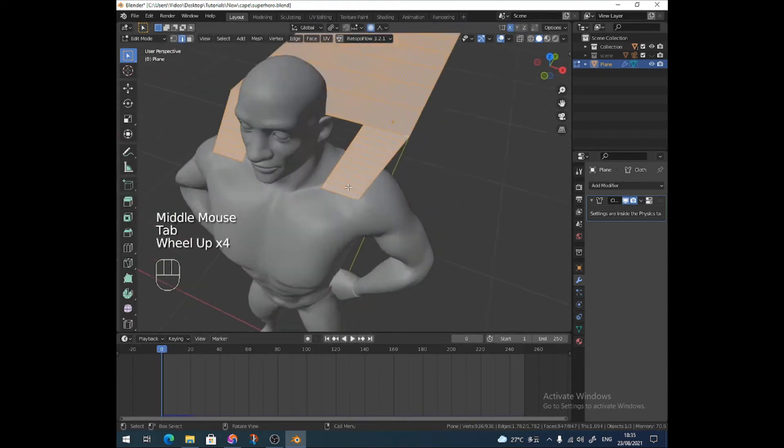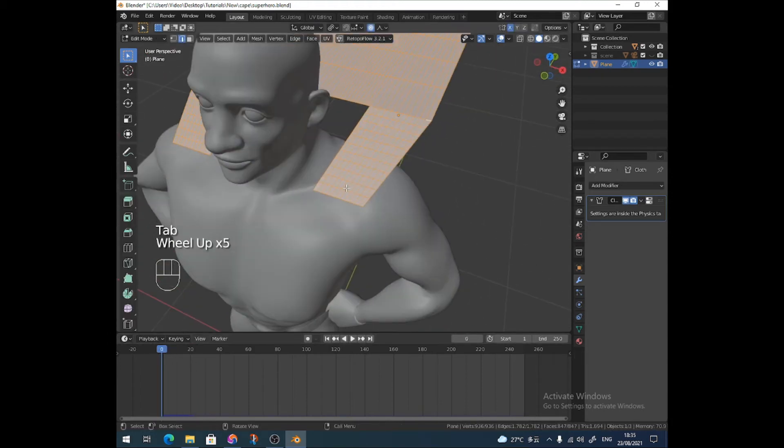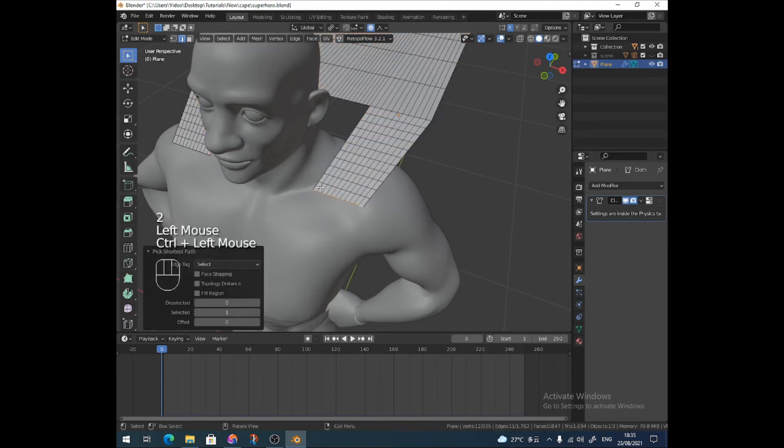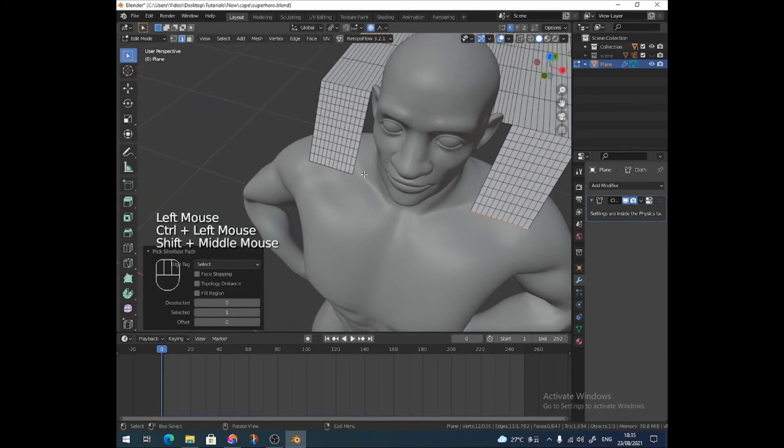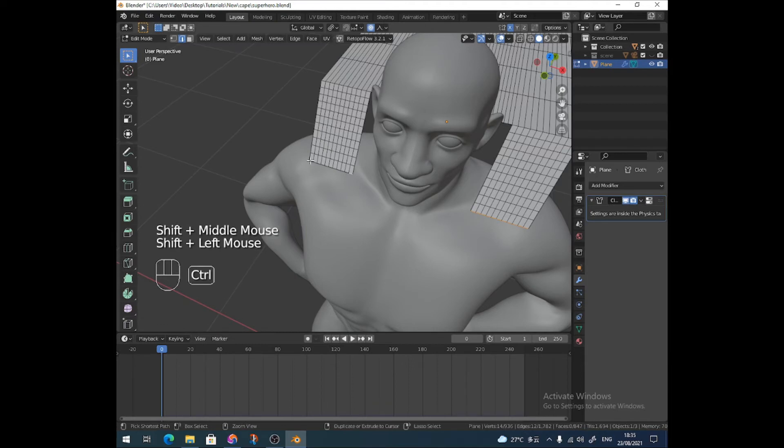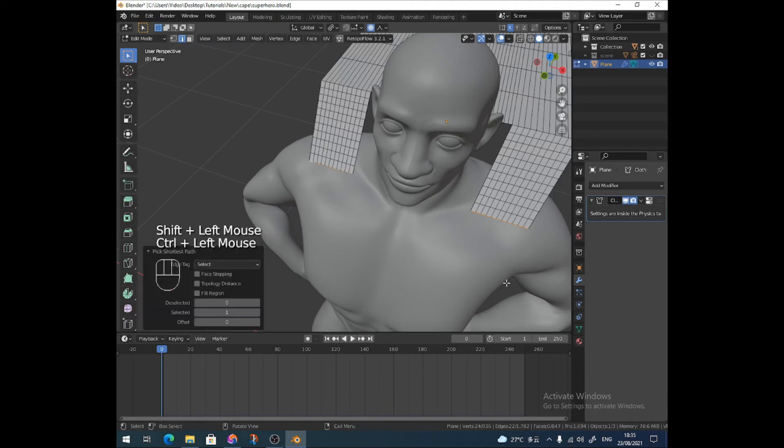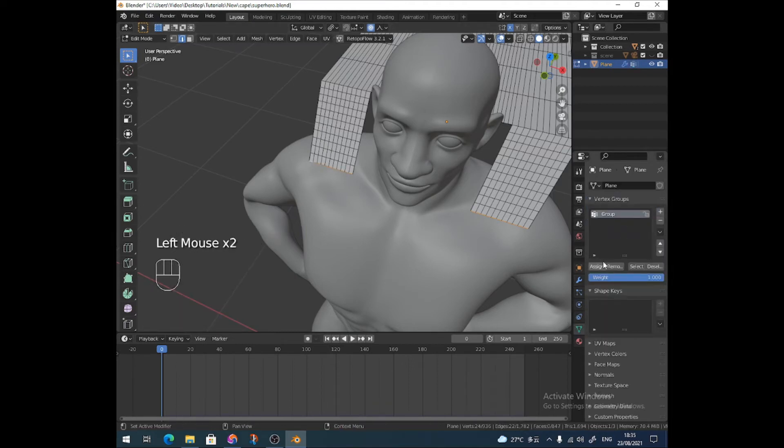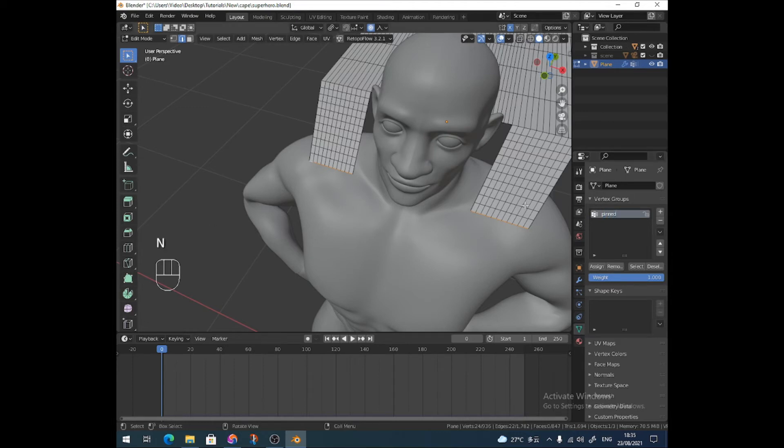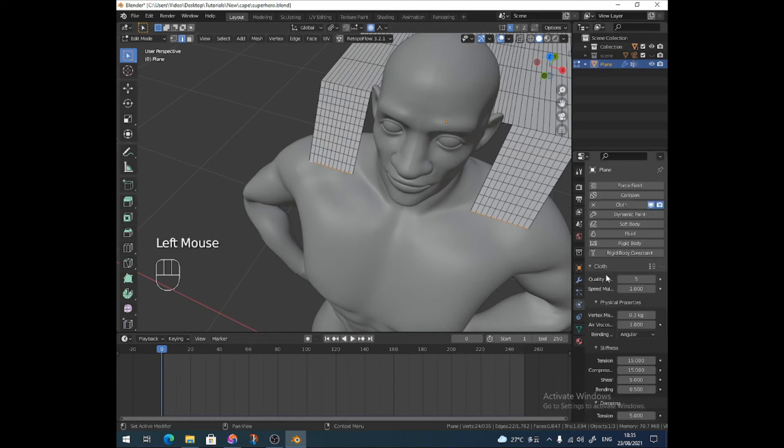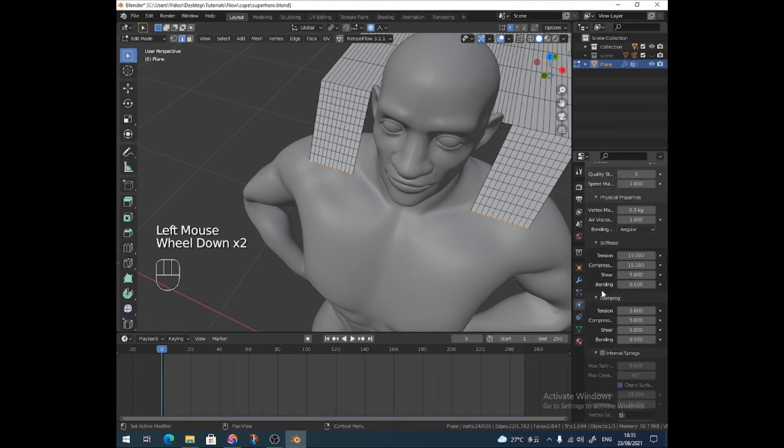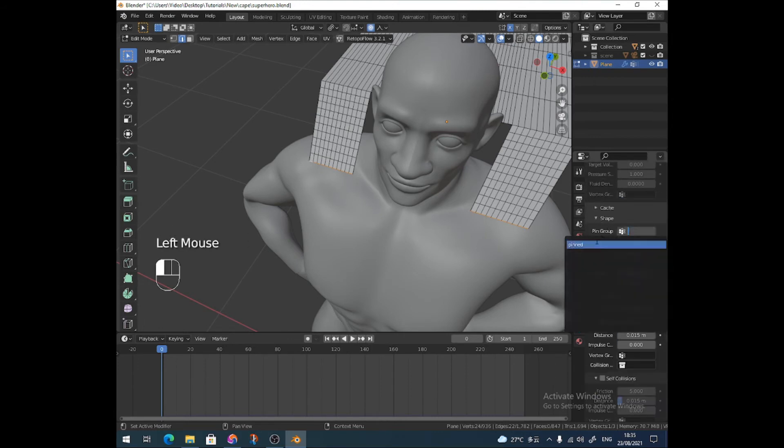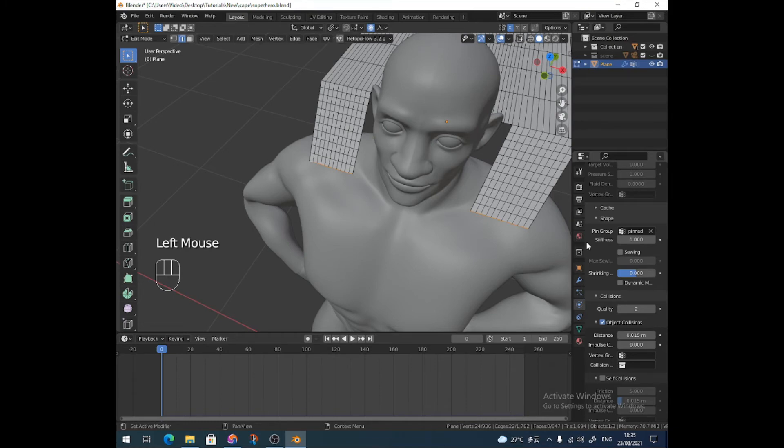Now, we're going to go in here, go right up close and select these pieces, this edge right along here. We're going to make a new vertex group. I'm going to call it Pinned. And then when we go to our cloth settings, go right down to shape, pin group, pinned.